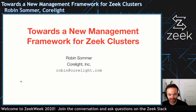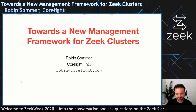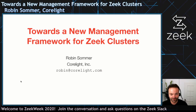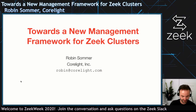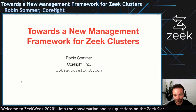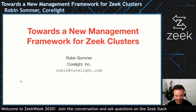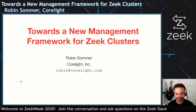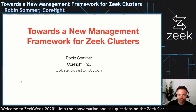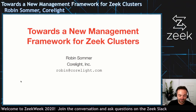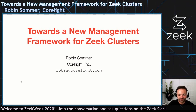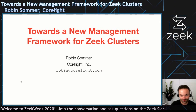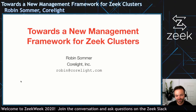Hello again. It's me, Robin Sommer. I'm the CTO and one of the co-founders at Corelight. I've also been leading the open source Zeek project for quite a while now. I'm going to talk about our quest for building a new management framework for Zeek clusters.